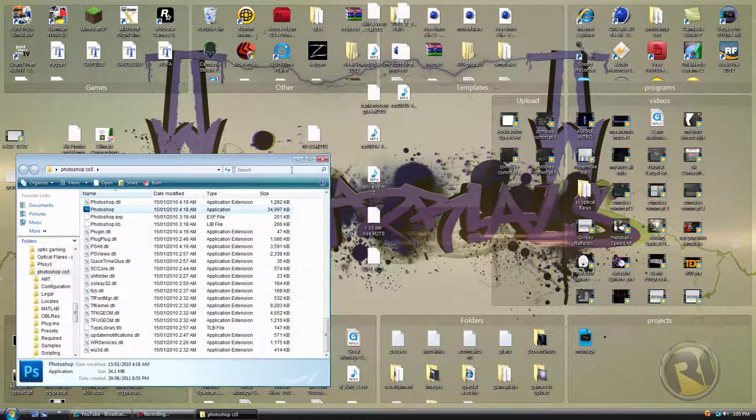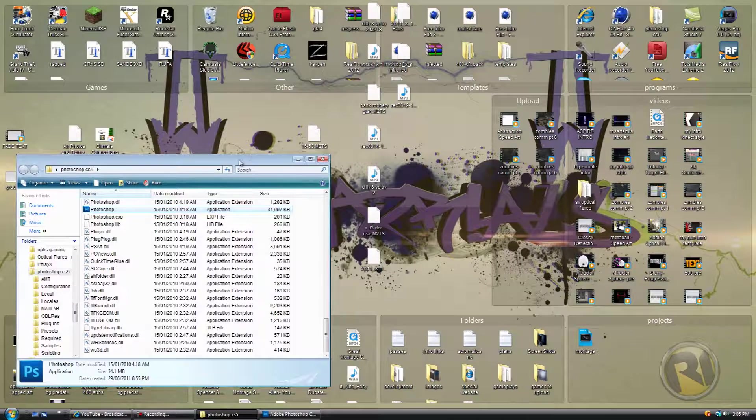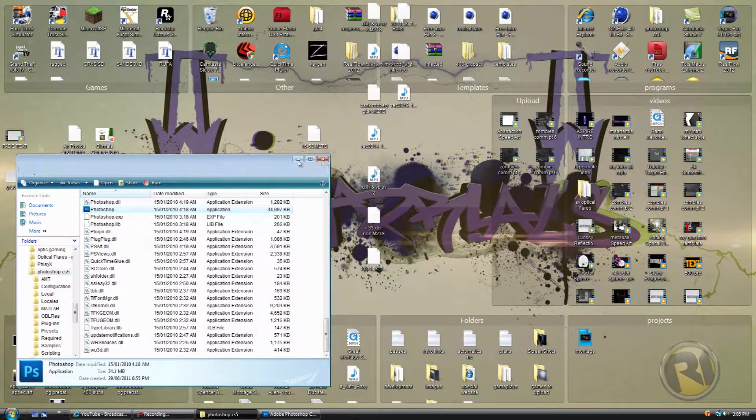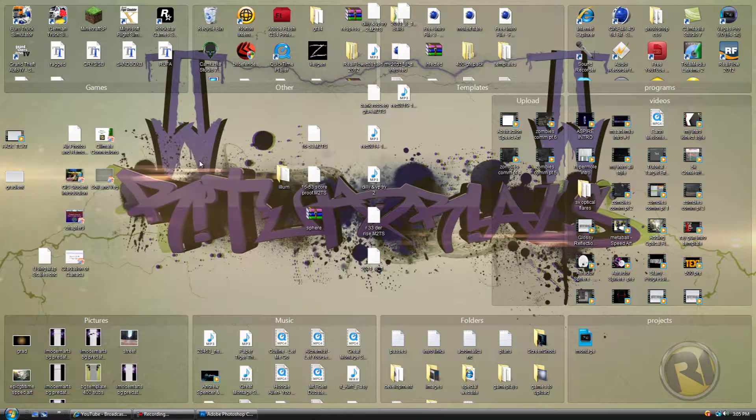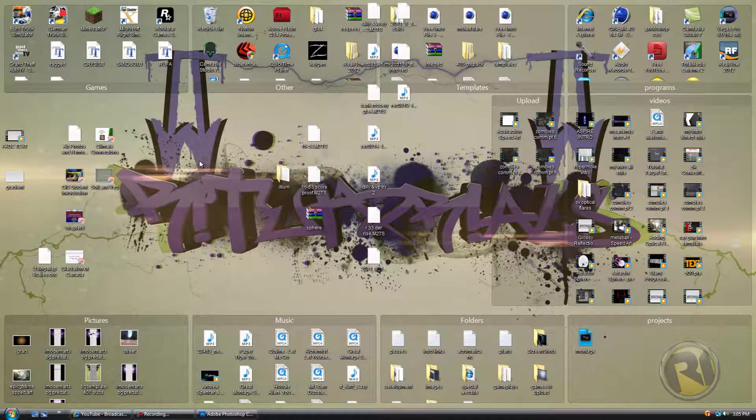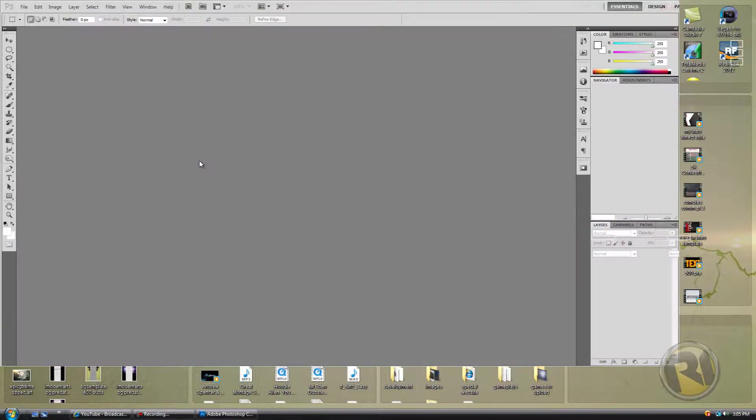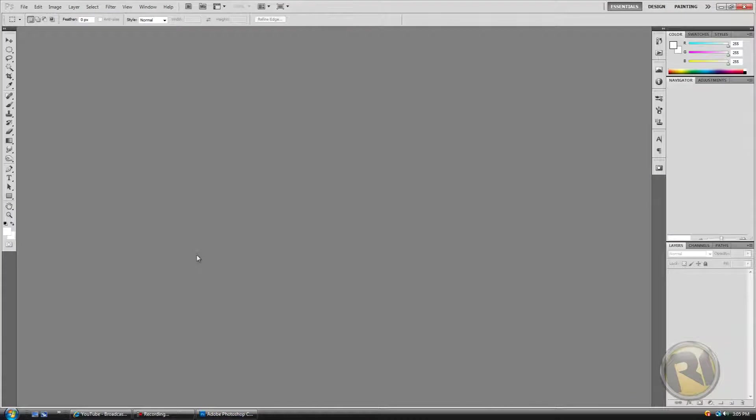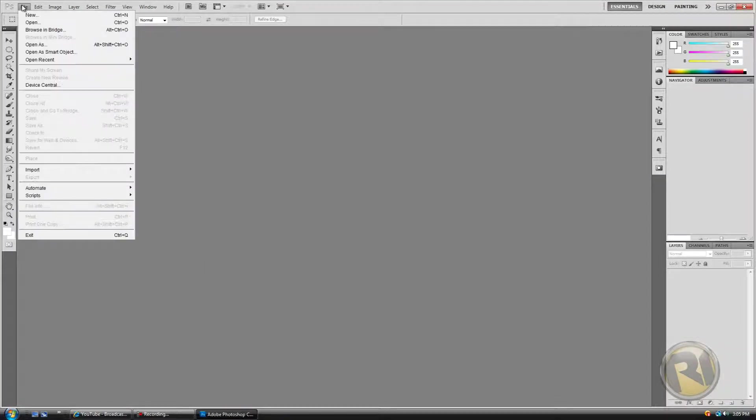Okay, so let's open up Photoshop first of all. This tutorial was requested by my subscriber.